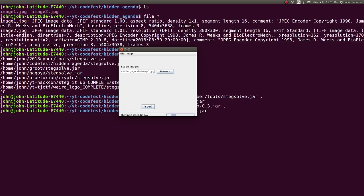I'll use image 1. If we run seek, it will go ahead and try to do whatever algorithm that it has. It says seek complete algorithm is JSTeg. So I'll close out of that, and I'll see if there's anything new in our directory, or did it create any files for us to look at?